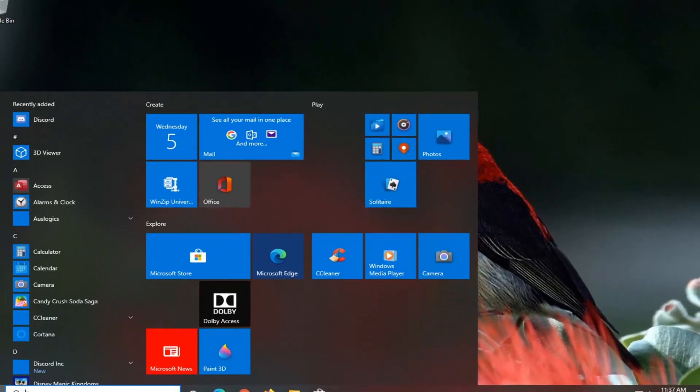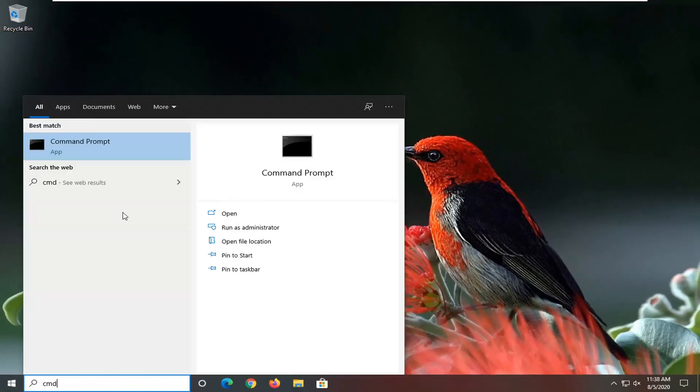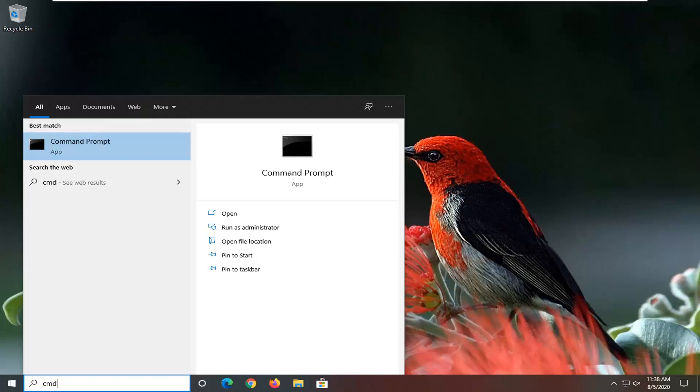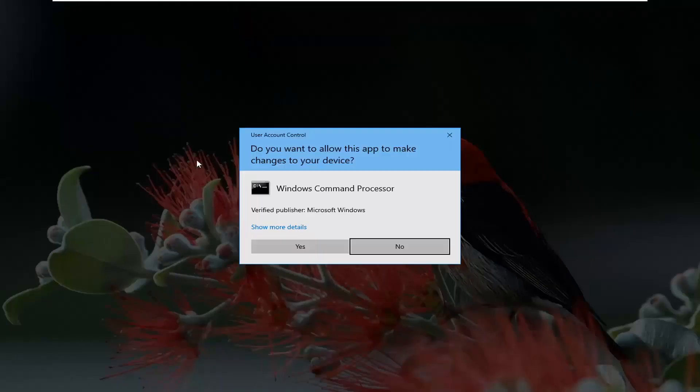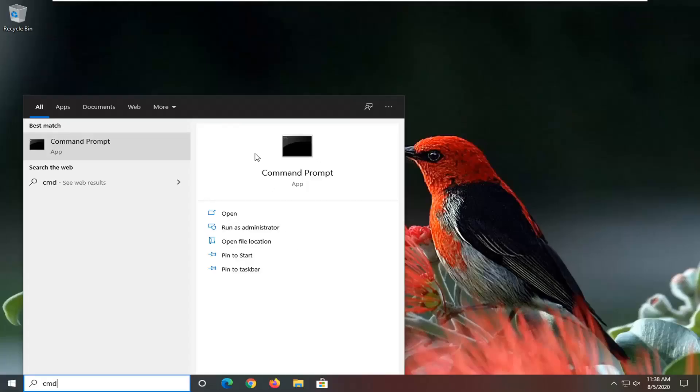Open up the start menu. Type in CMD. Best result should come back with command prompt. Right click on it and select run as administrator. If you receive a user account control prompt, select yes.